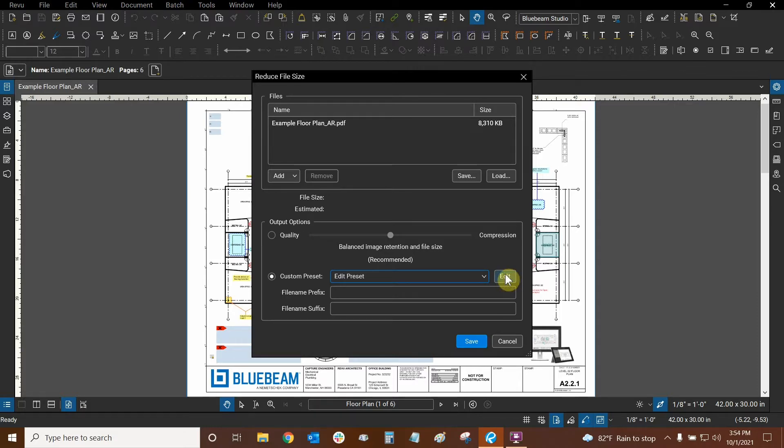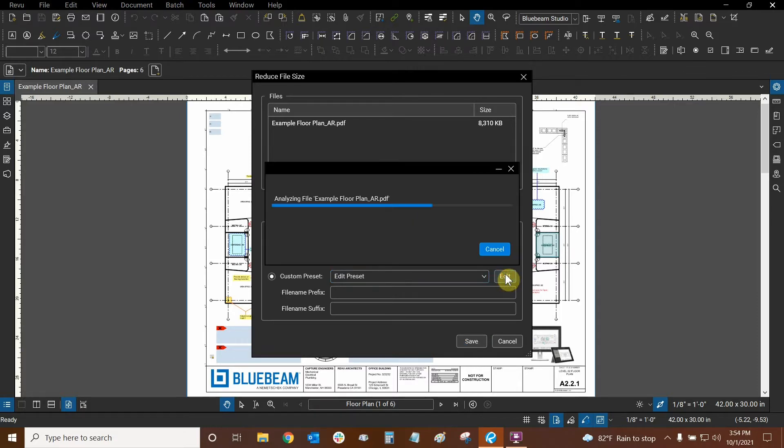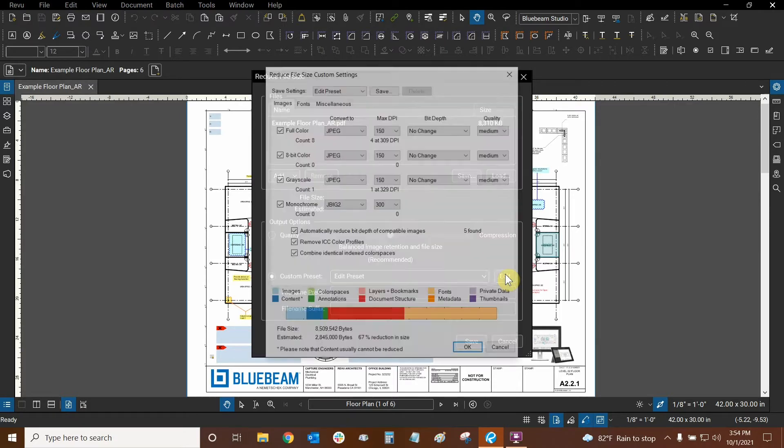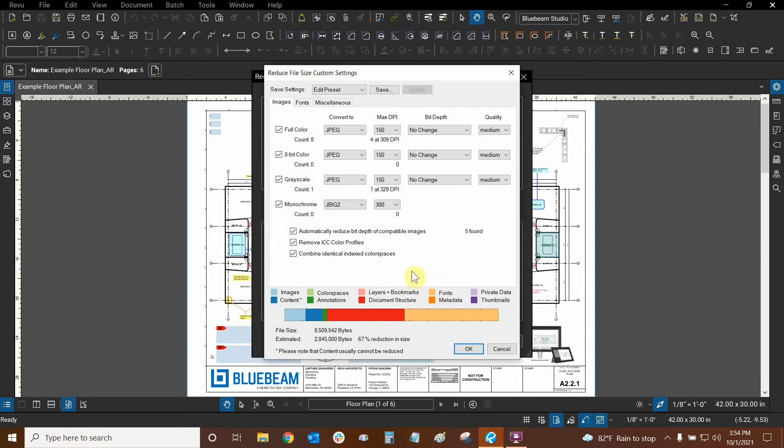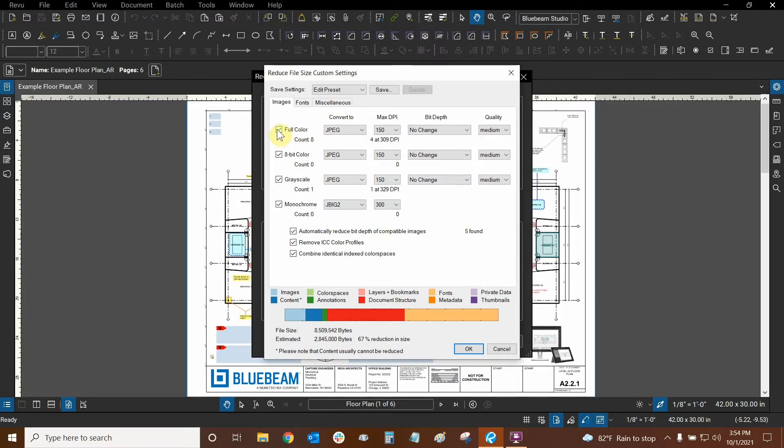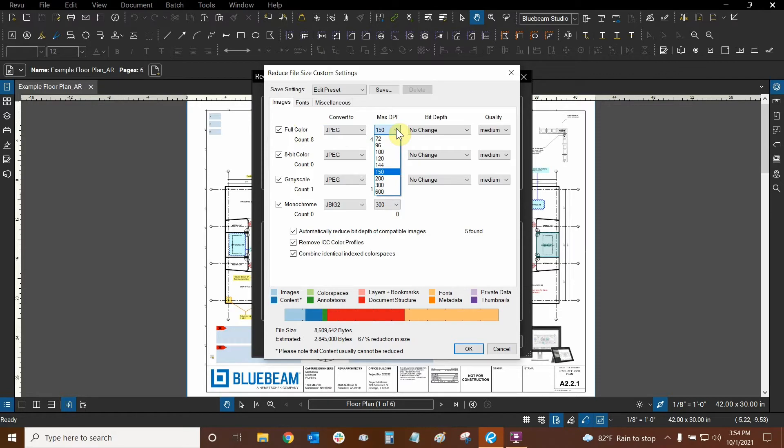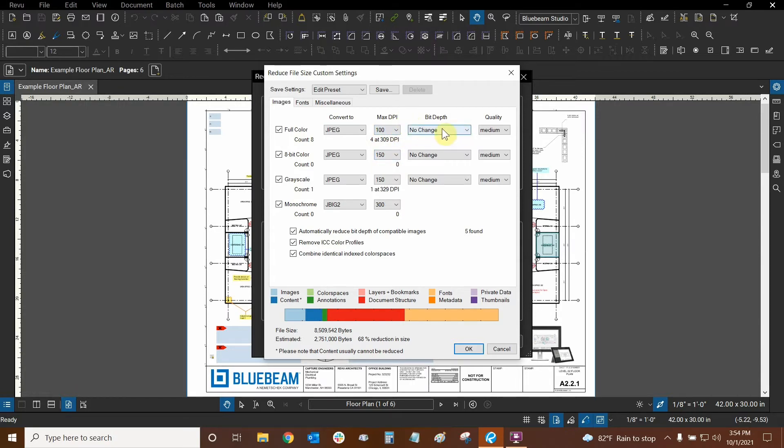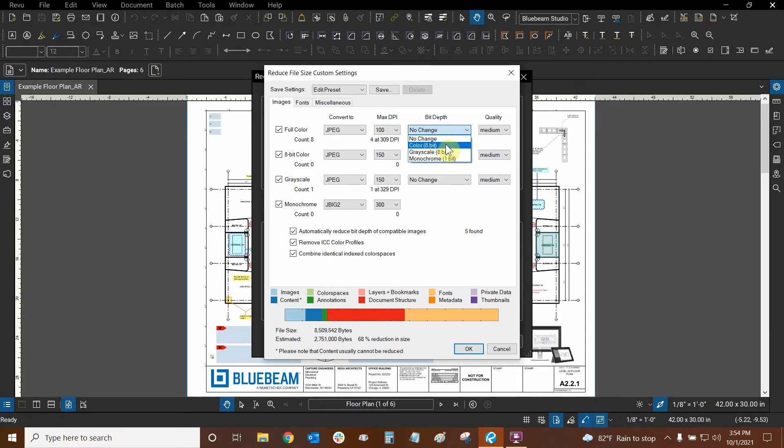Once we click on edit, we can see that there's so many more functions. Here we have a lot more options and we can really customize the way that we reduce our file size. Starting from the top left, we can choose whether or not we want to keep all of our colors at full. We can also change our dots per inch or DPI. For example, if I set this to 100 instead of 150, that will make a pretty significant difference. We can change that and our bit depth, we can even change that to older styles of color schemes.